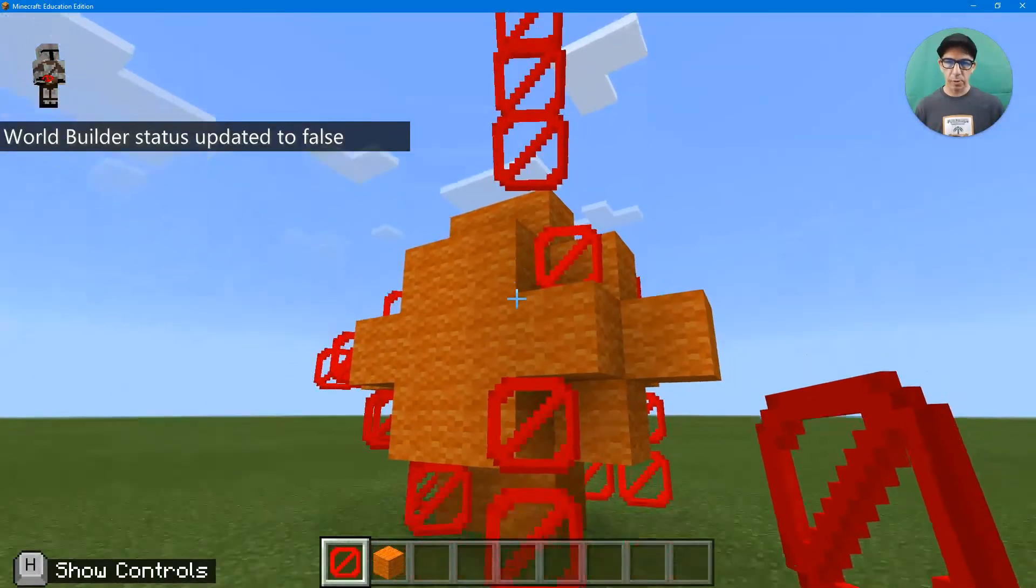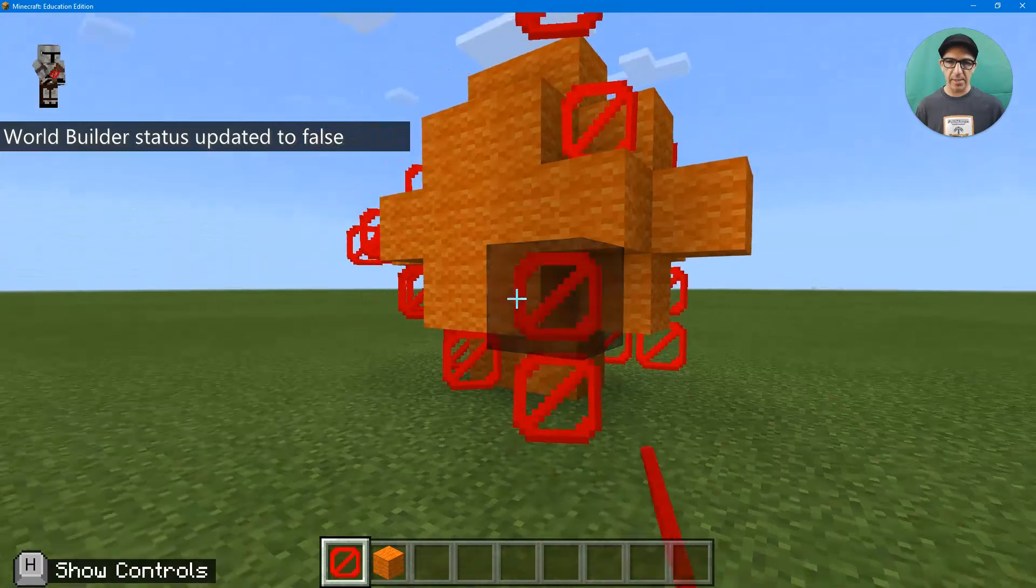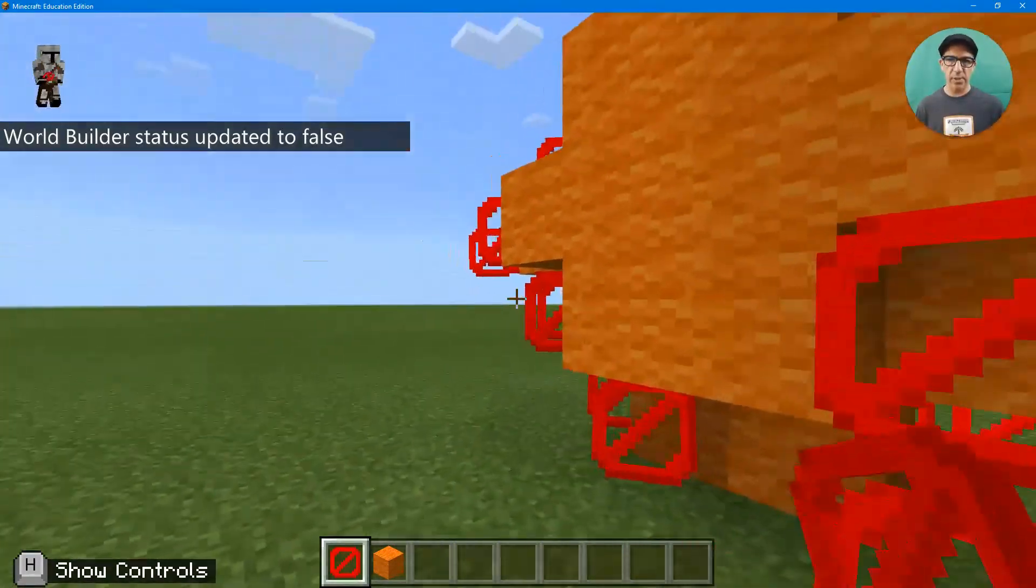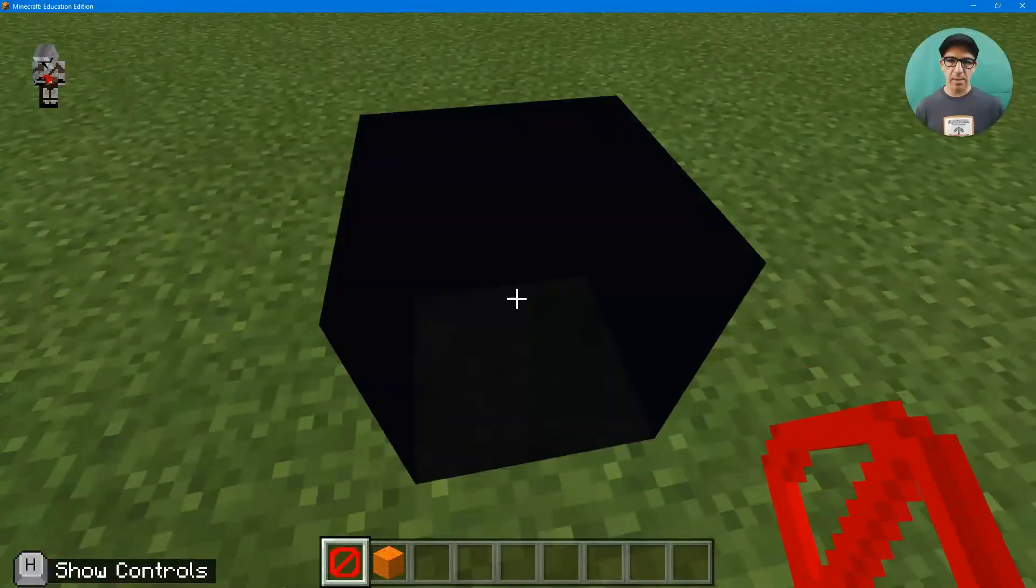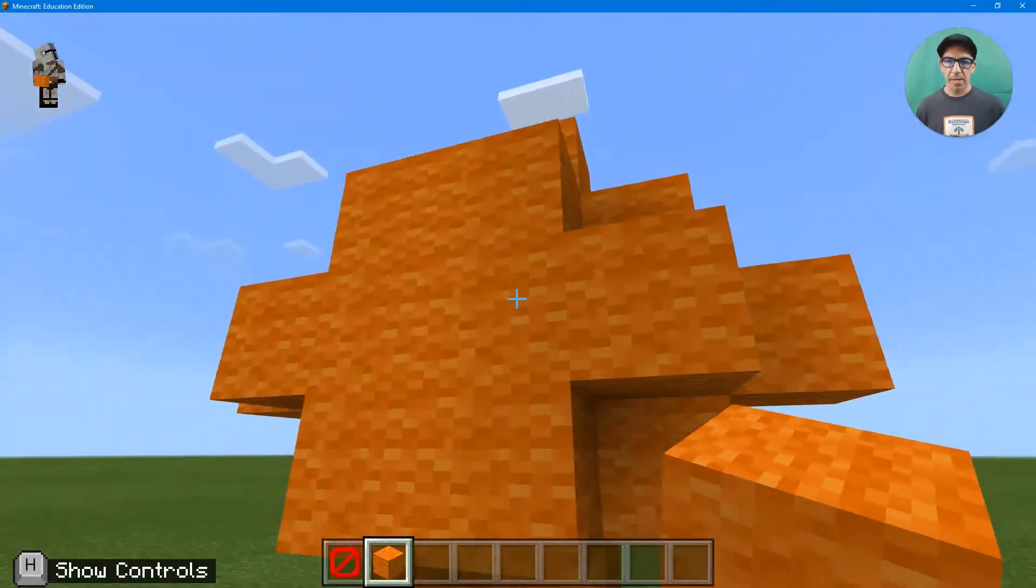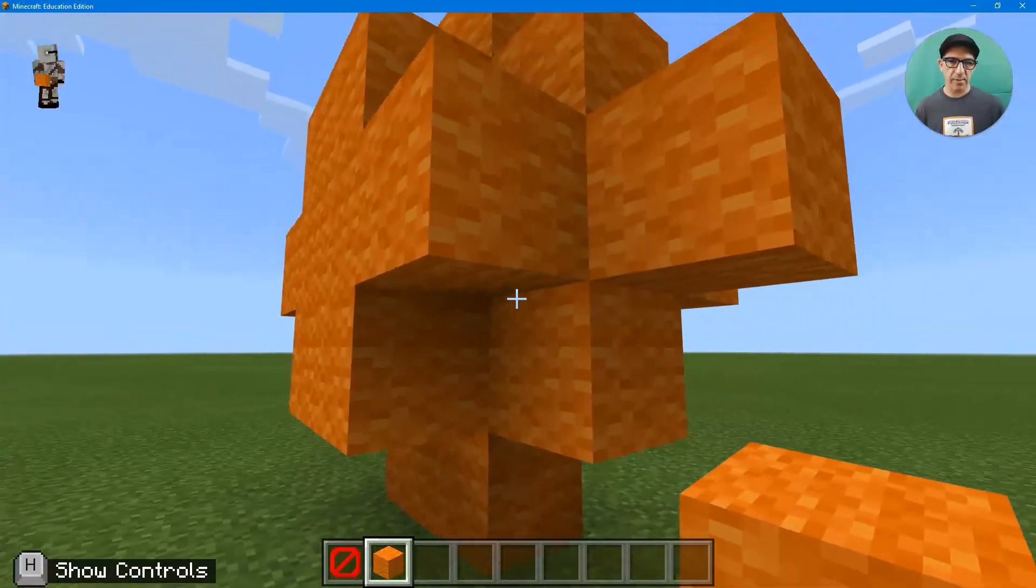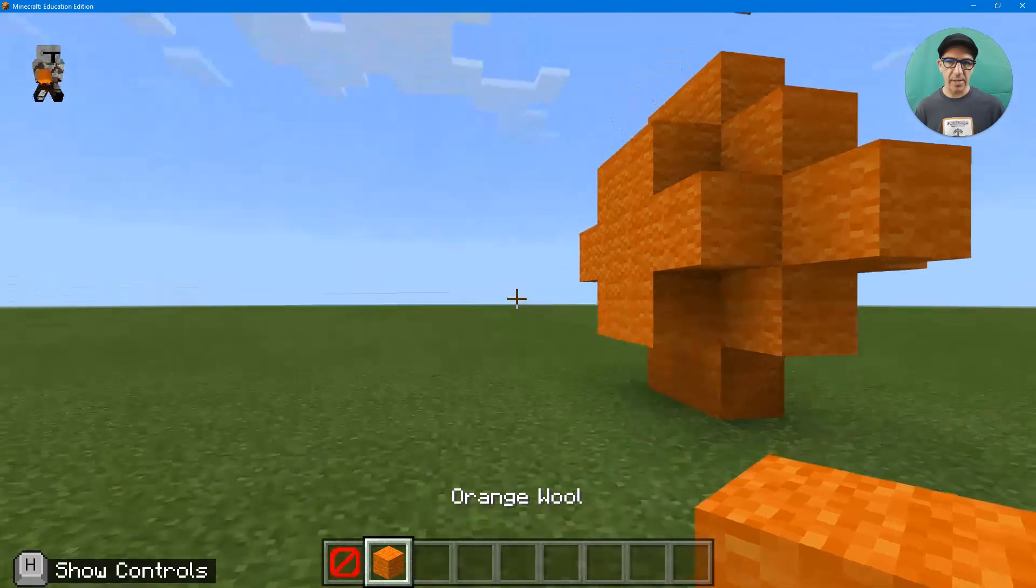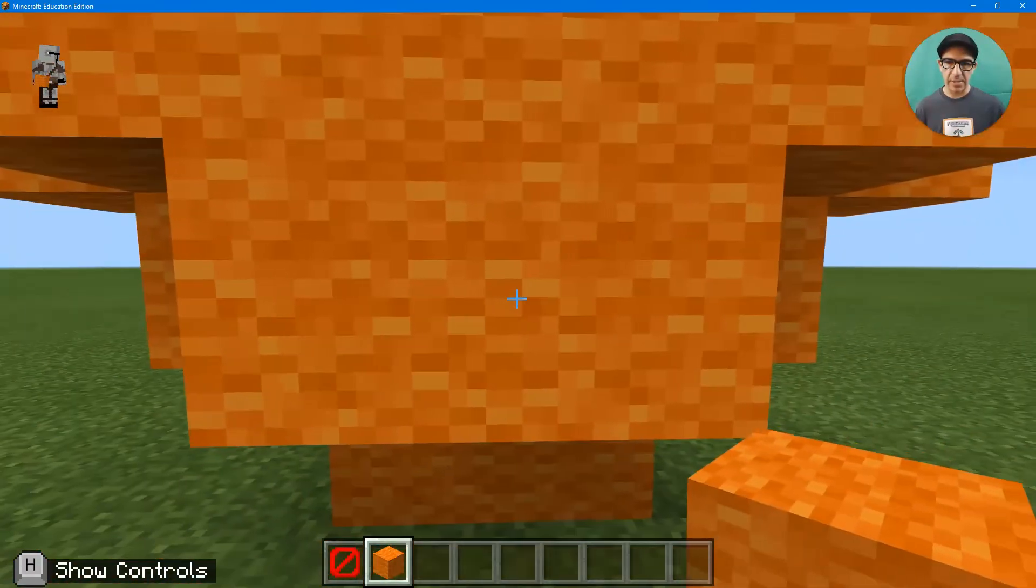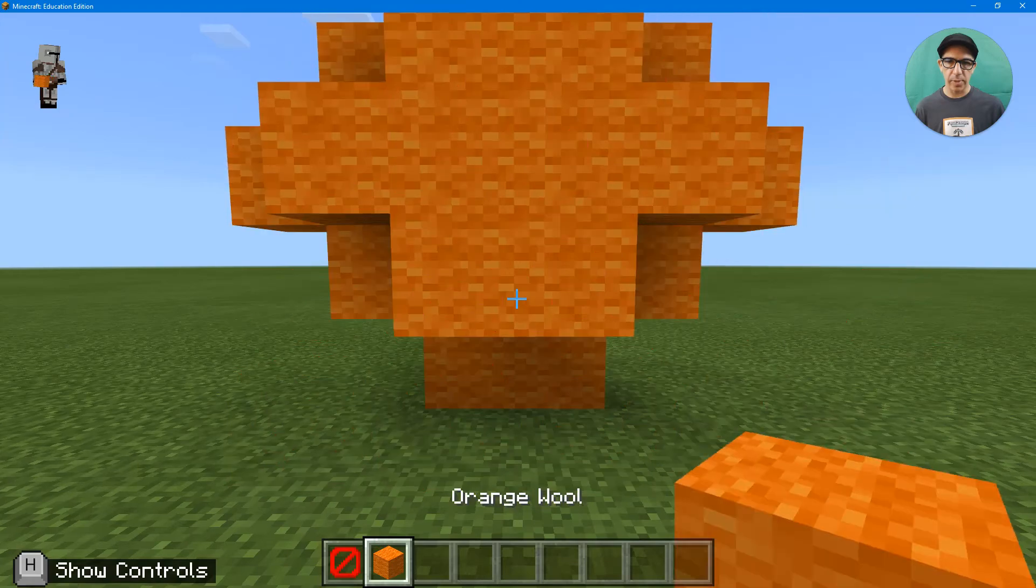Let's change my world builder status to false. Okay, now I can't destroy them, of course, because I'm in an immutable world. I can't destroy anything. I can't build stuff either. But it puts kind of that protection area, although you wouldn't necessarily need it to have that layer. But there it is. That's as close as I can get because of those border blocks.